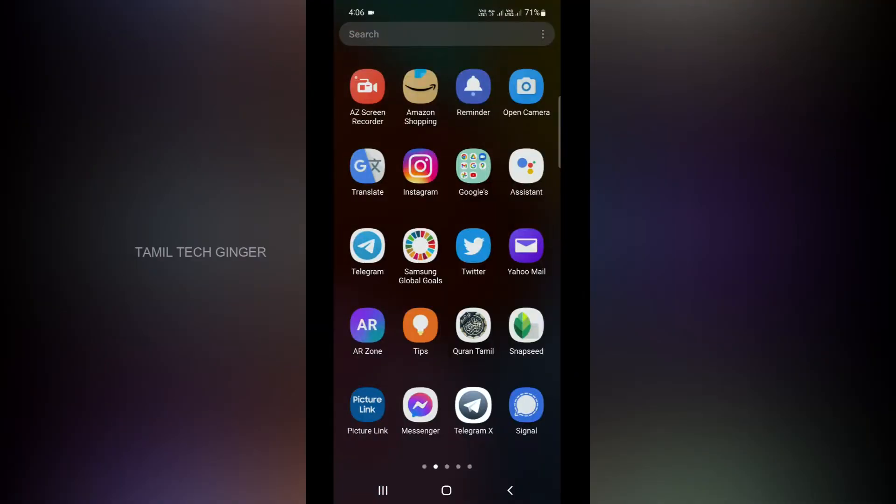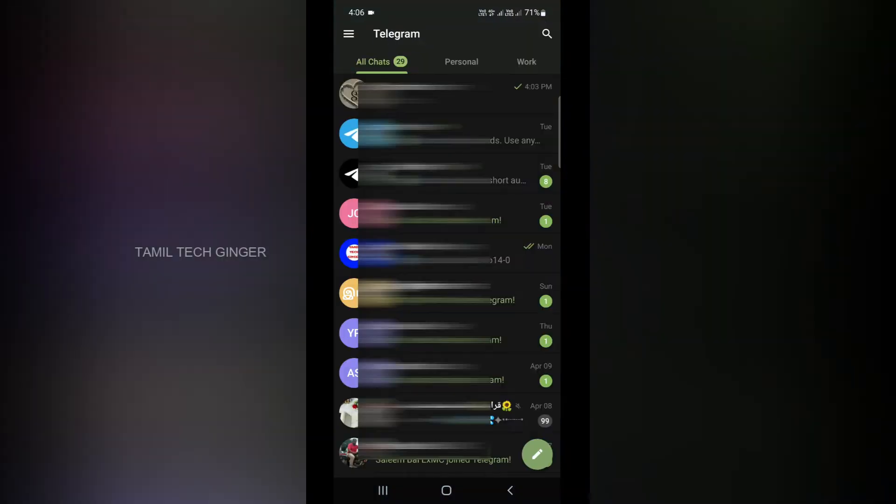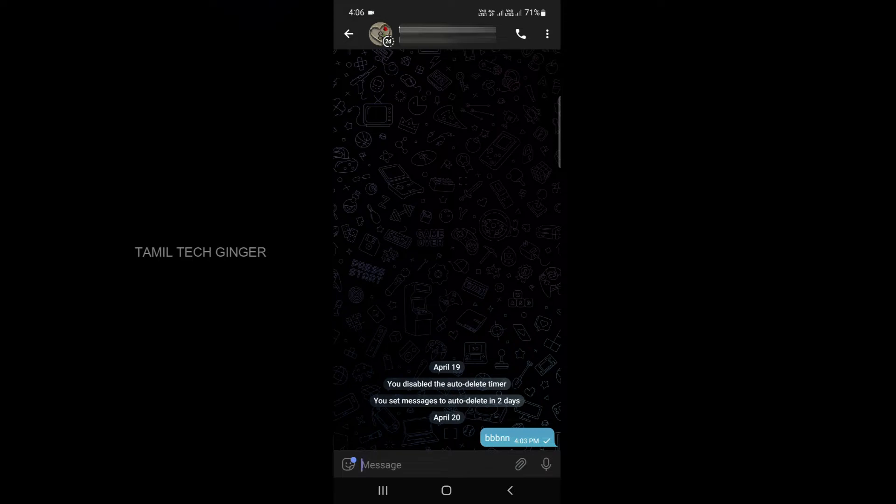If you click on a Telegram account, you can send a message. You can send that message automatically. Open the Telegram account and open a chat. You can send a message automatically.